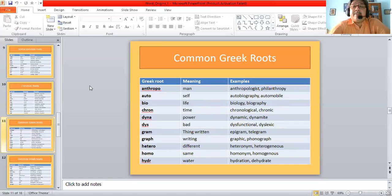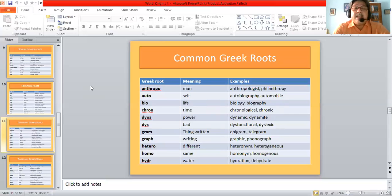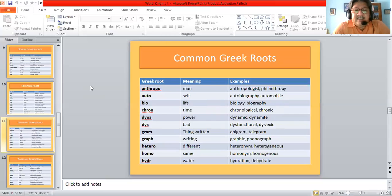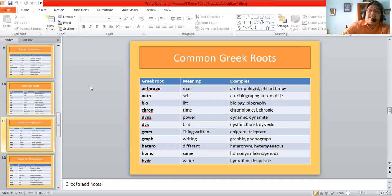'Dys' means bad, giving us dysfunctional and dyslexic — a dyslexic person has trouble with concentration, writing, and coordination. 'Gram' means being written, giving us epigram and telegram. 'Graph' means writing, giving us graph and monograph. 'Hetero' means different, giving us heteronym and heterogeneous. 'Homo' means the same, giving us homonym and homogeneous. 'Hydra' means water, giving us hydrate and dehydrate — dehydrate means to drain water out, and hydrate means to keep well watered.